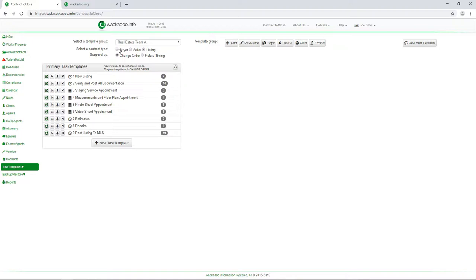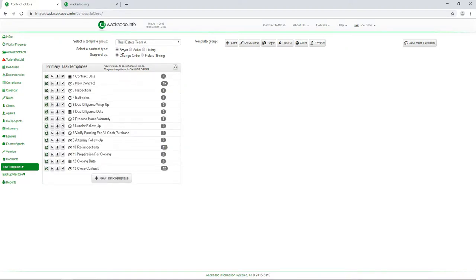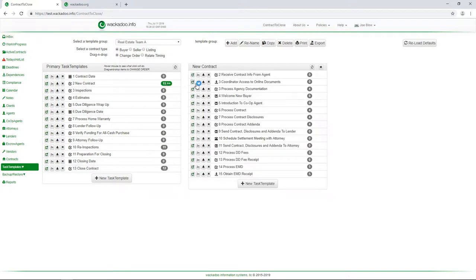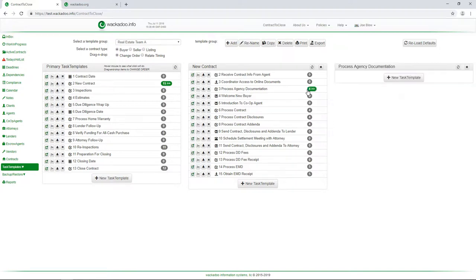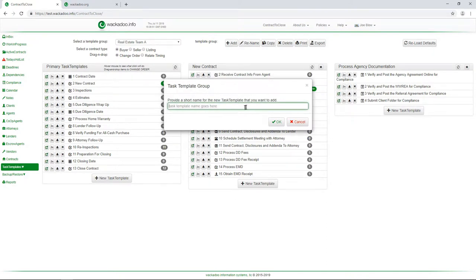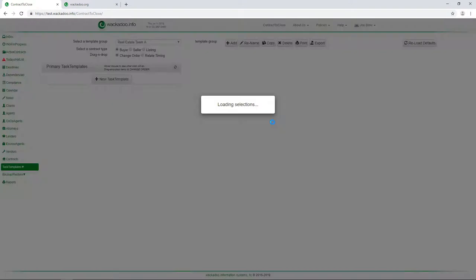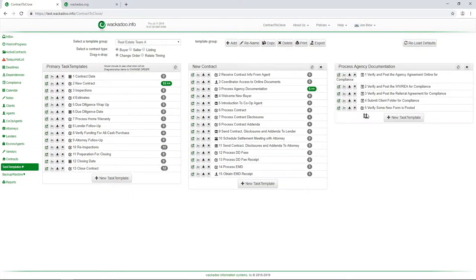So we're going to look at a buyer example and we are going to go in and let's pretend that there is a, we want to make a change because the states come out with a new thing saying, hey, when you do your agency documentation, you have to have this other document. We don't know what it's called, we're just making this up. And it's probably a really bad example. But here we go. So I want to verify some new form is posted. And now, boom, we've added a new task. That's all it took. I hit the new task template button and typed in the name. And there it is.